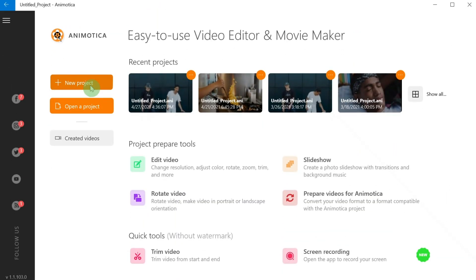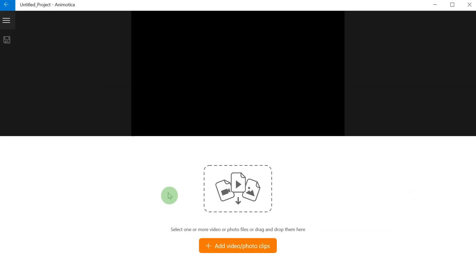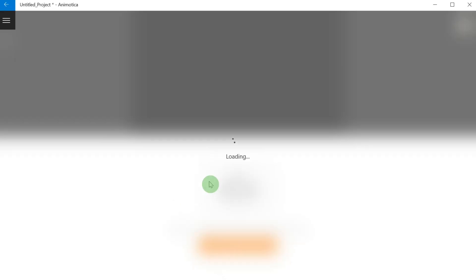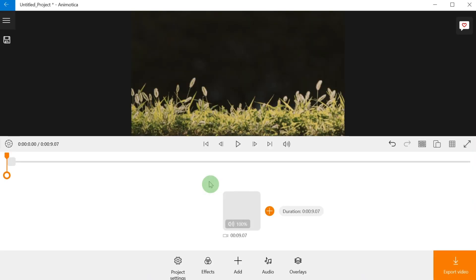Step number one: open Animotica and create a new project. Step number two: hit 'Add Video and Photo Clips' to upload your base clip.